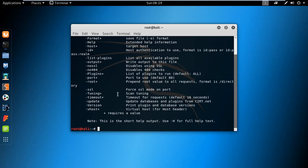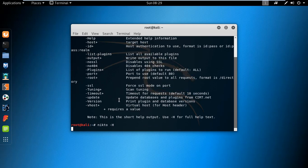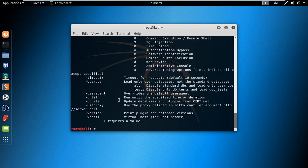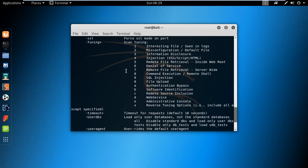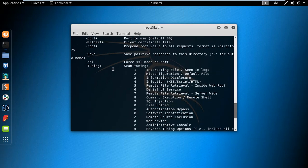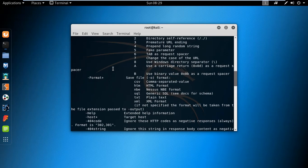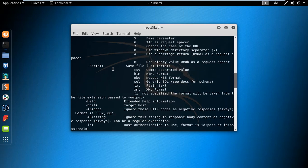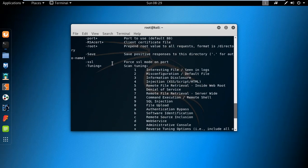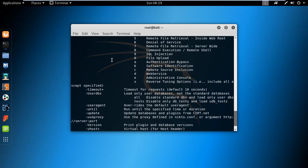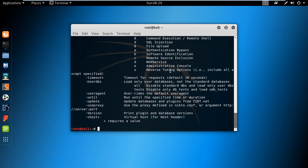To know more about Nikto, type the command Nikto hyphen capital H and hit enter. There you can see the multiple options they provide: the evasion, the tuning, the port, and also the multiple options for denial of service, SQL injection, authentication bypass, software identification, and more.